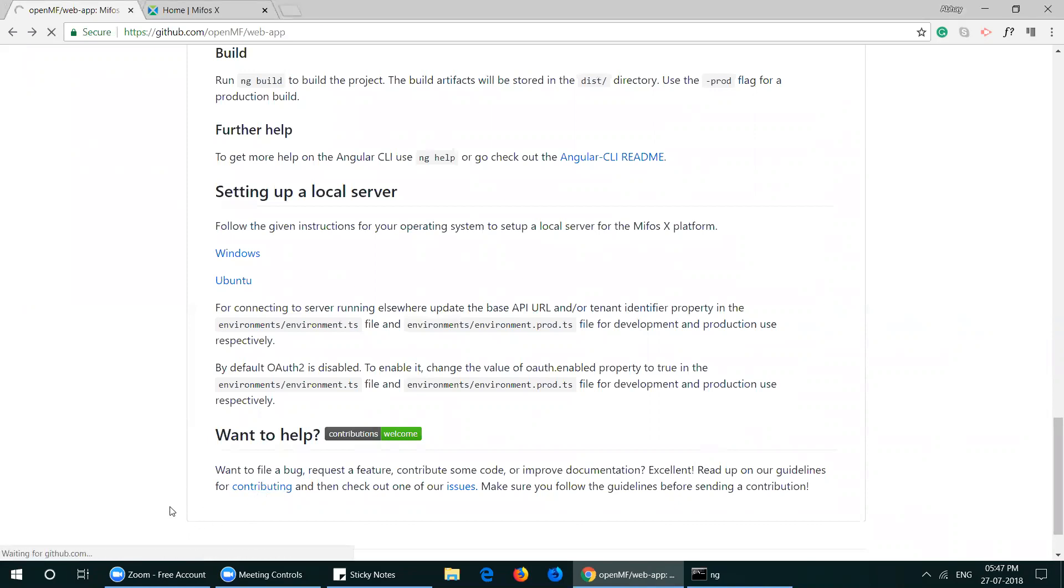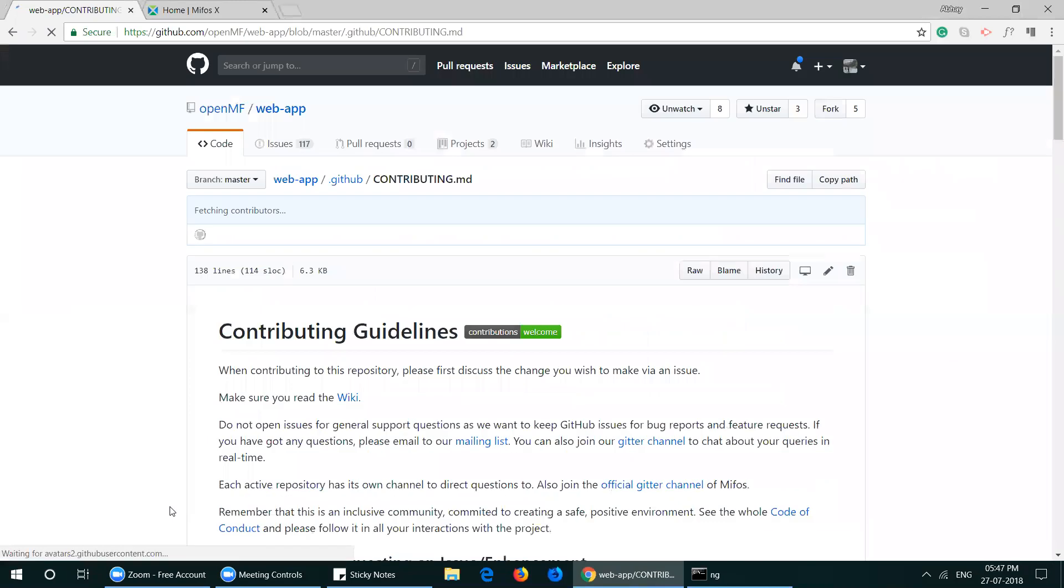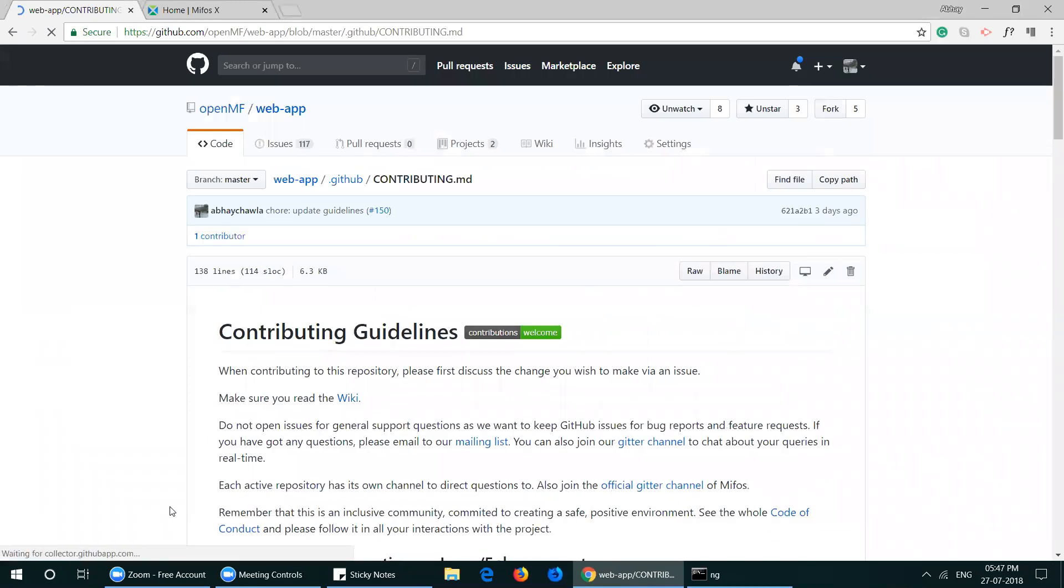You can use any integrated development environment: Atom, Sublime Text, Visual Studio Code, or WebStorm. Thank you.